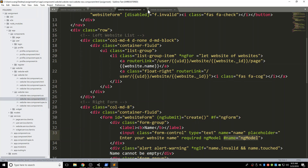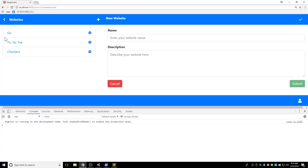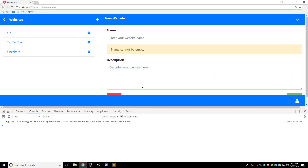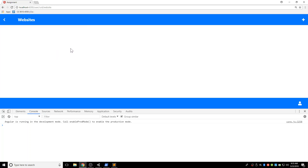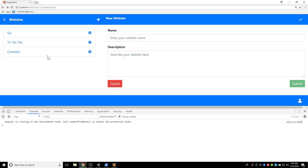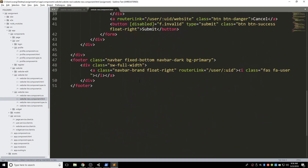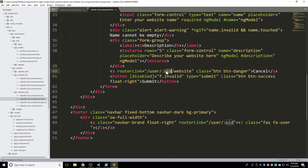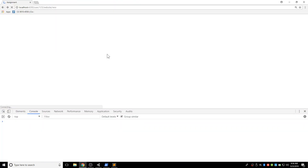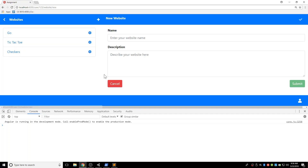That's it for website-new — all you need to do is get the input, enable the form, and make it functional. Next we want to work on website-edit. Oh, I see I broke it — I didn't change the cancel button. Let's go to website-new, the cancel button here, change the UID to double-bracket UID. Now if I click cancel it will navigate correctly. So website-new is done.